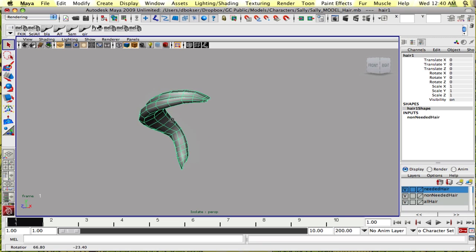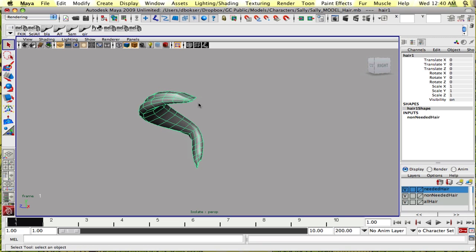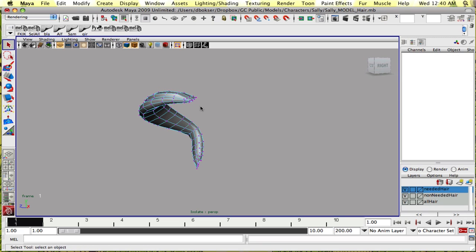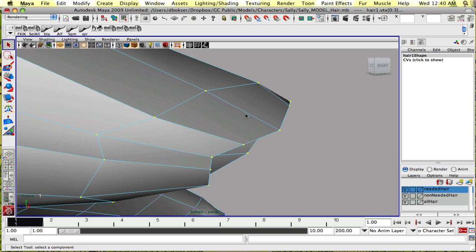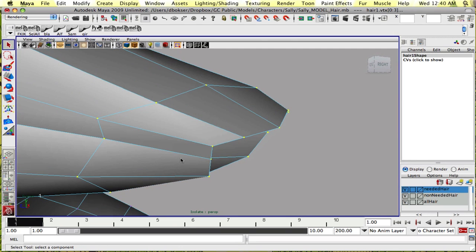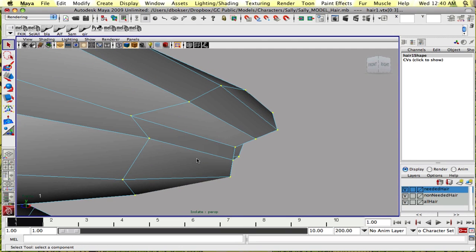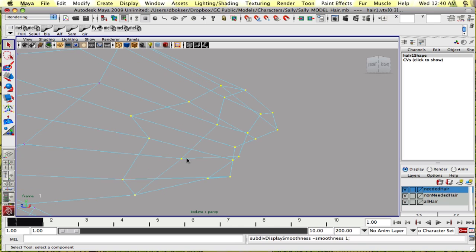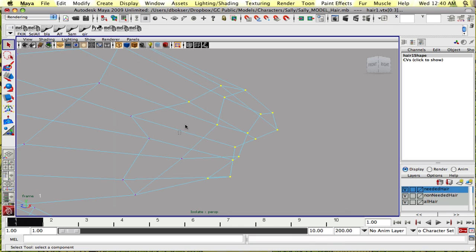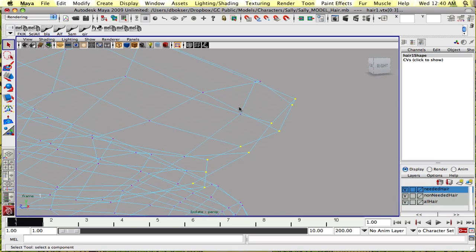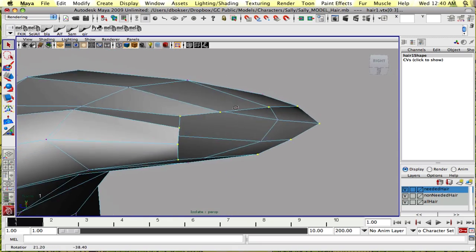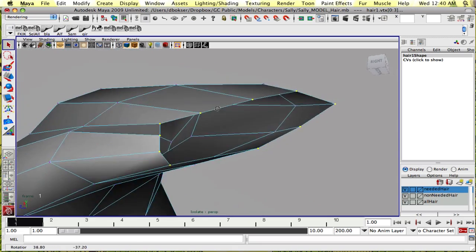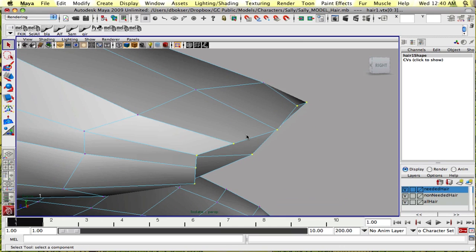With all of that set up, let's go in and select this first edge loop and deselect all these other corresponding extra verts. So now we have the first edge loop selected.